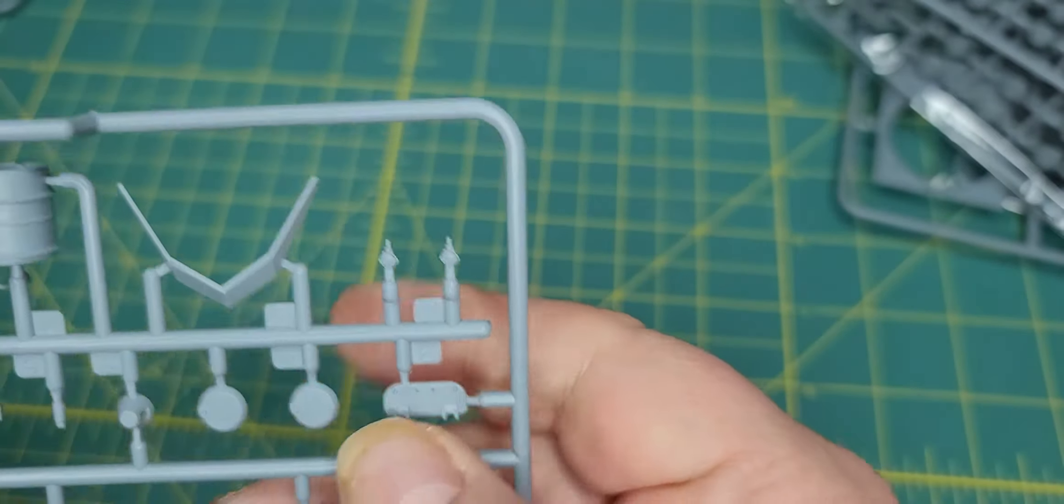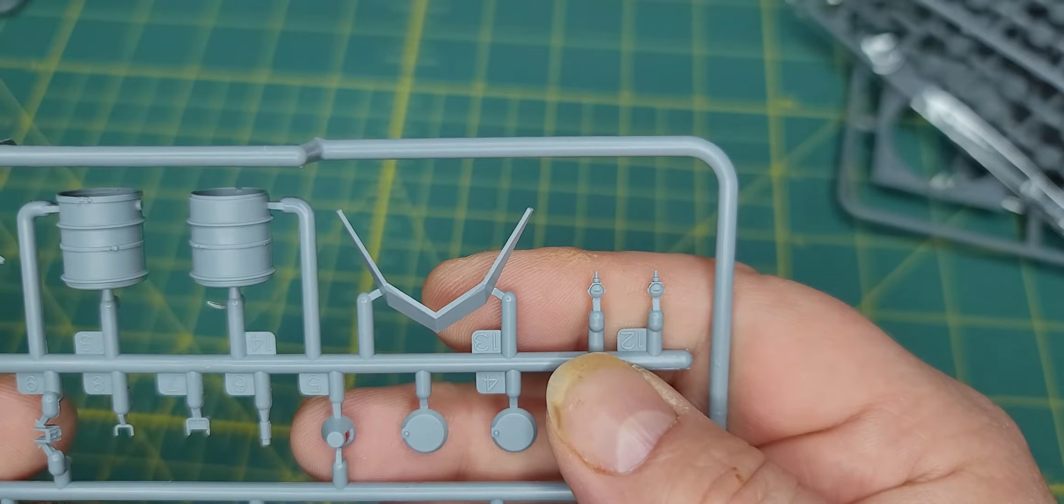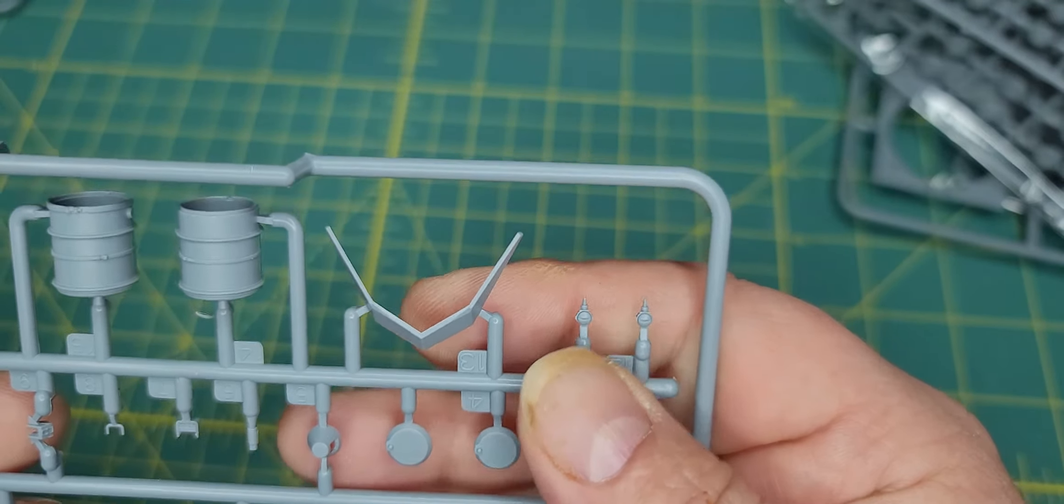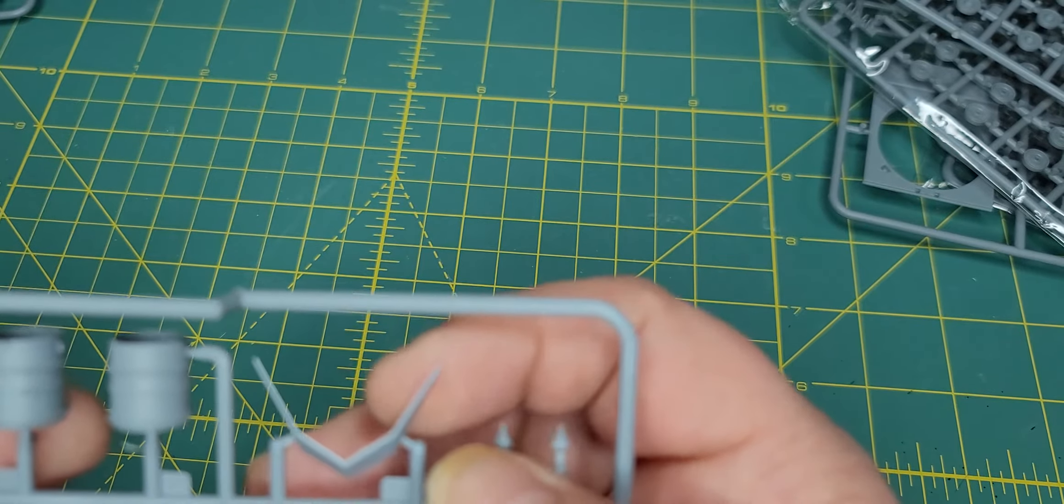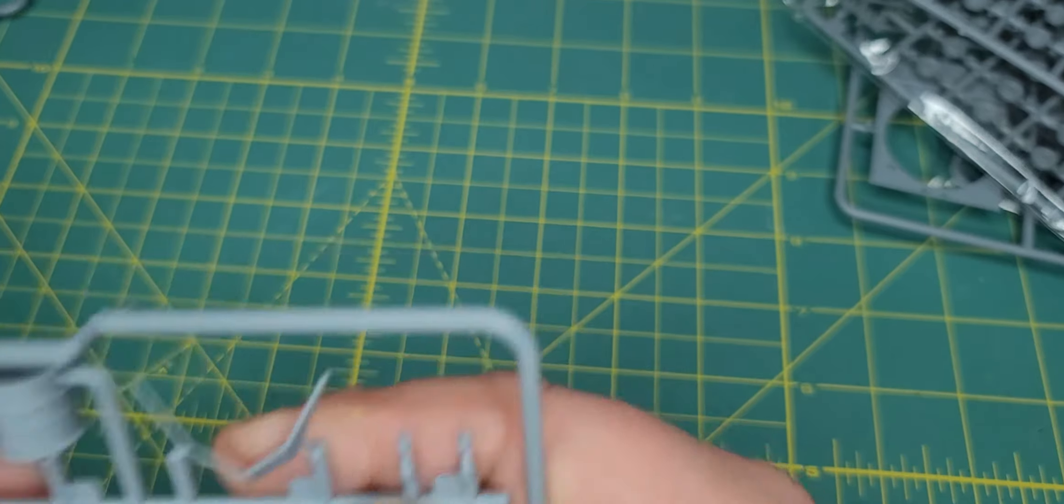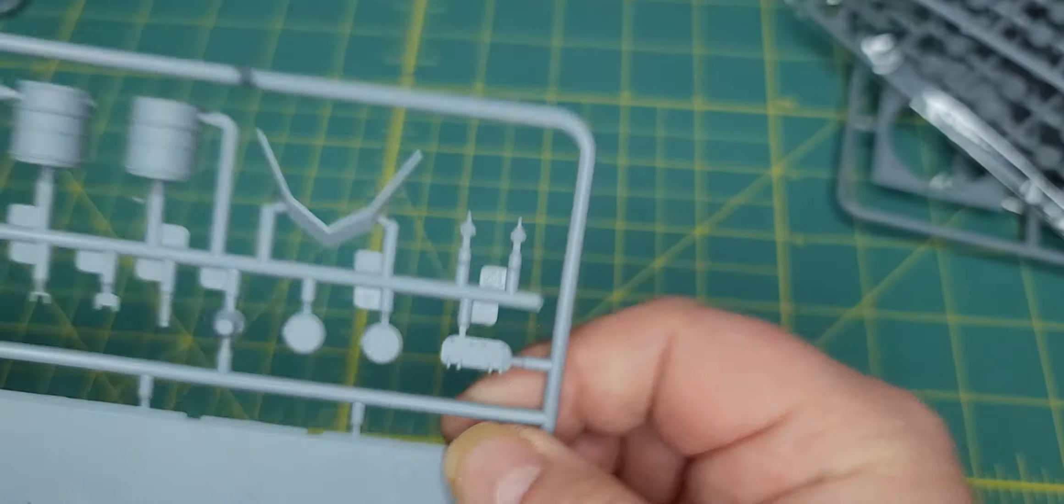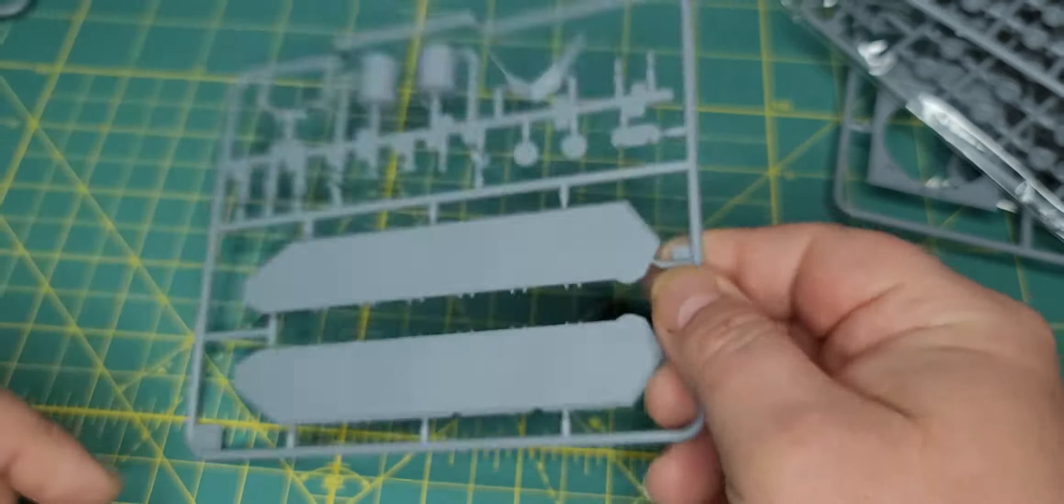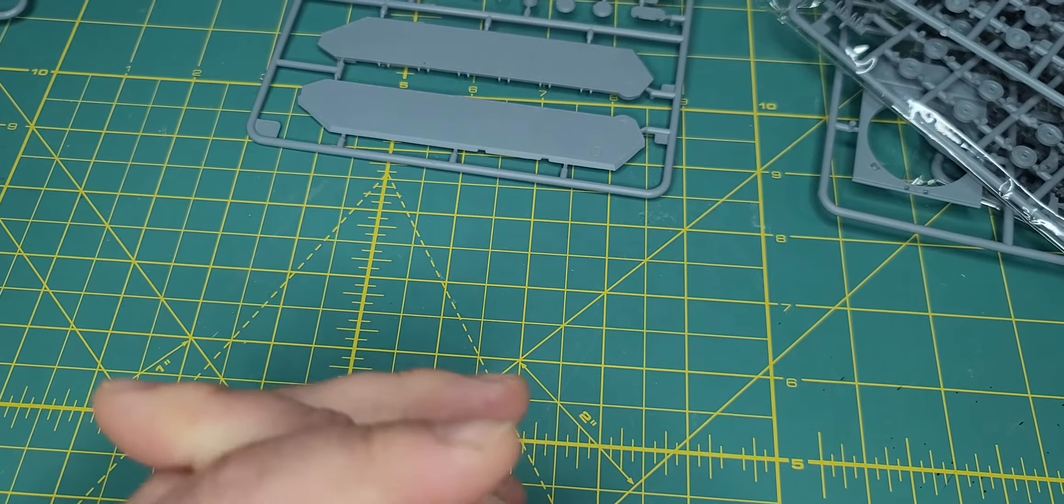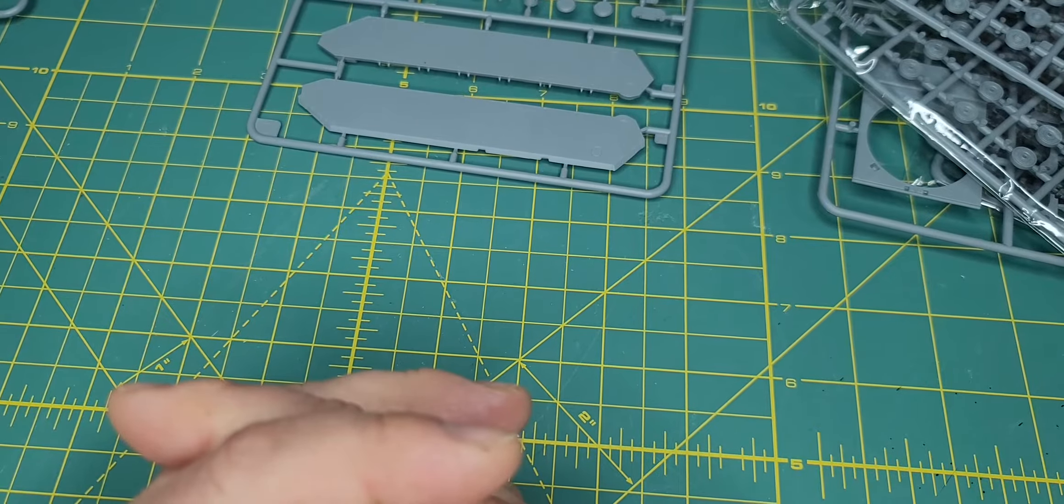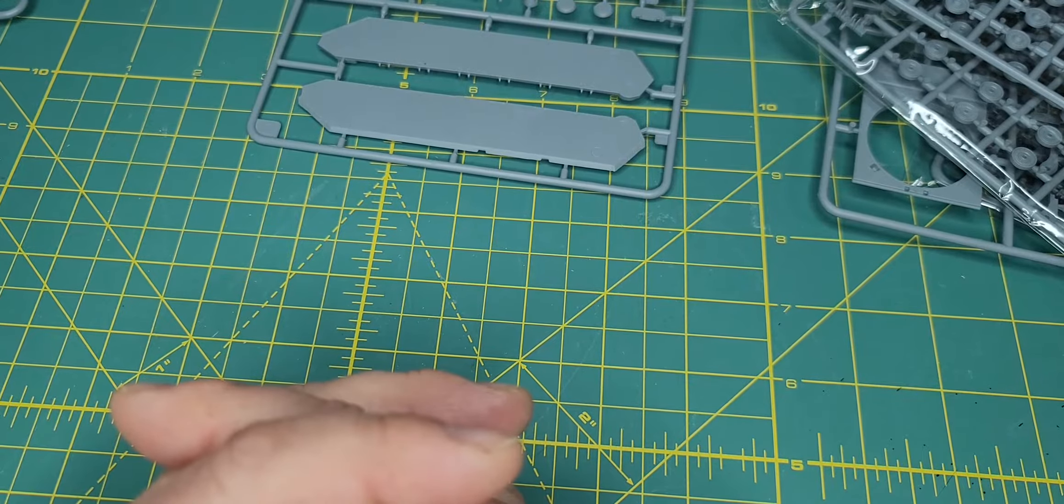But again I mean there's some nice detail to it but ultimately it's just you know a very flat and solid piece. There's a bunch of your hatches, these look like tow rings. There's that mantlet piece in front of the turret and then fuel tanks. Very very nice for 72nd scale.